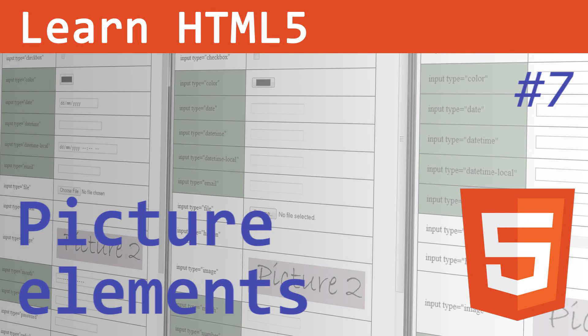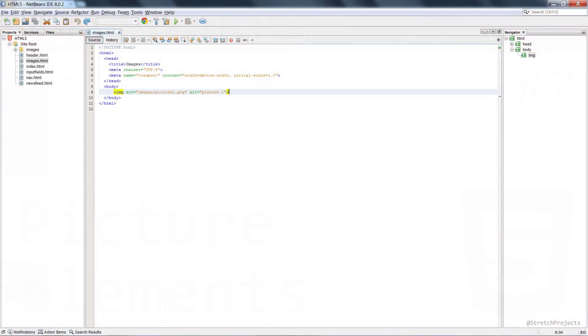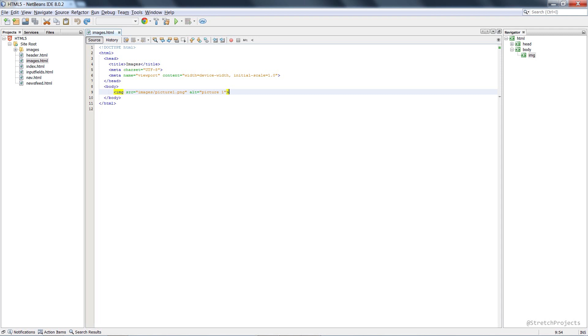When it comes to manipulating images within HTML5, we have a couple of new options available to us. If you've ever used HTML before, you'll be familiar with this line which imports just a normal picture and adds an alternative text 'picture 1' which will be displayed if the actual picture itself cannot be displayed.